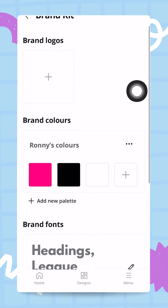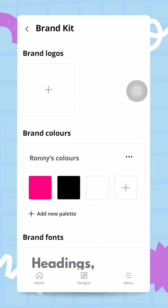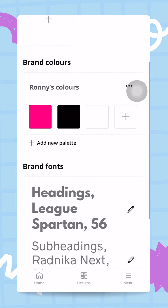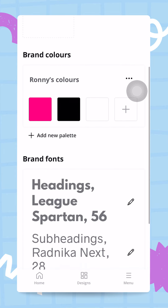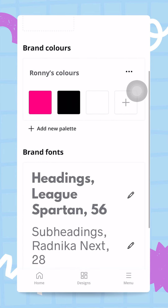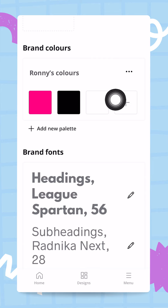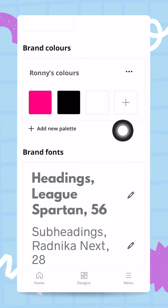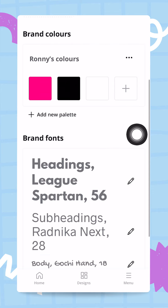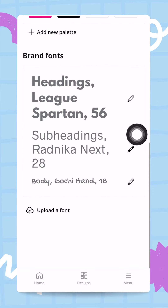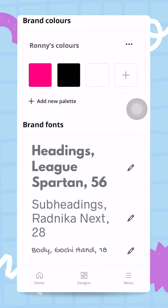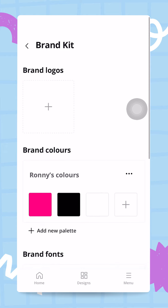We have now created our brand kit. We don't have a logo but we can import one easily if needed. We do have a nice color palette of three colors — and Pro users can add more — plus all three brand fonts are set right there.